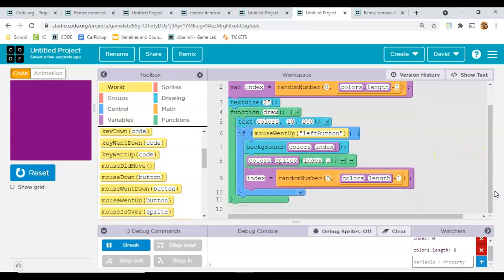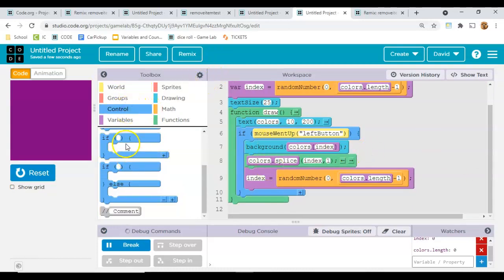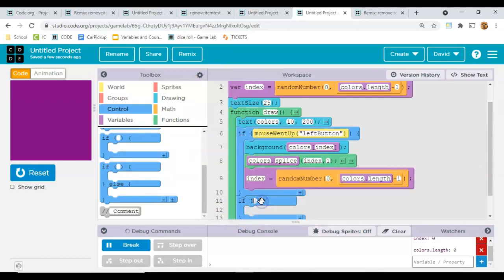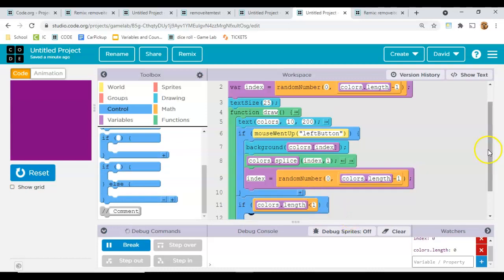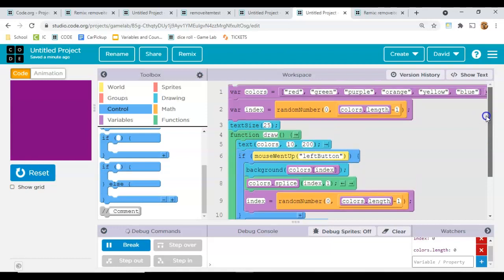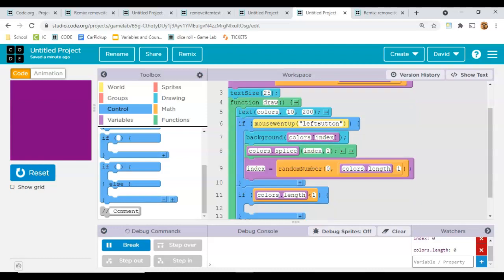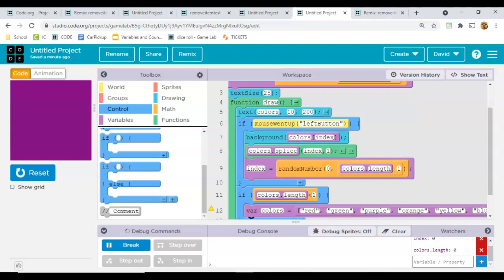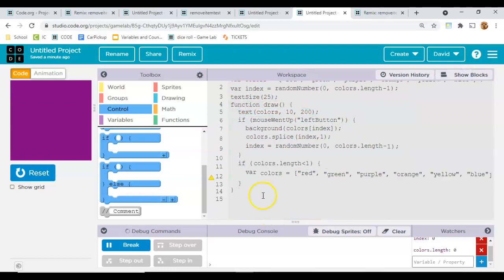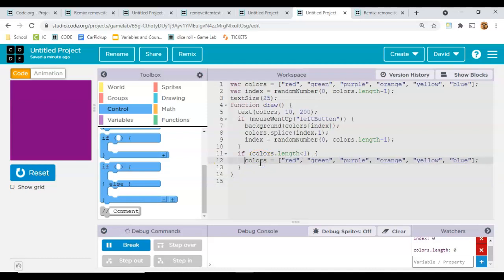Now if you wanted that list to reappear, then you would just say if colors.length is less than say one, then we need to redefine colors with this thing again. So I'll paste this down here. Cut the var off.